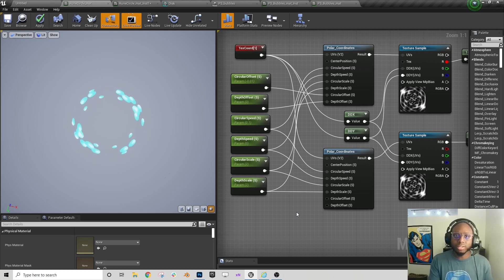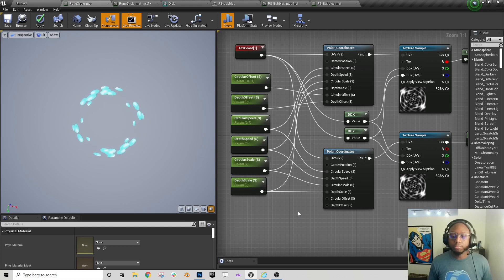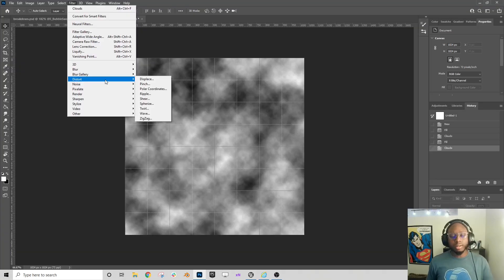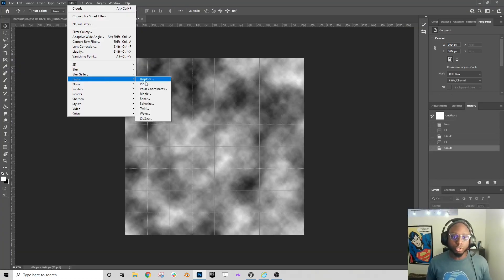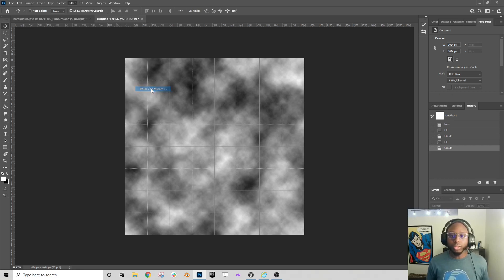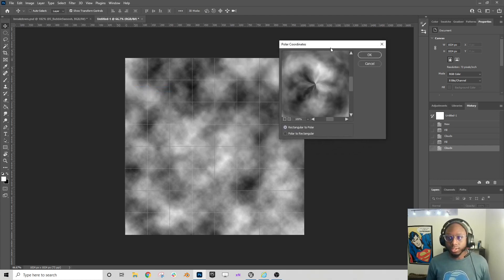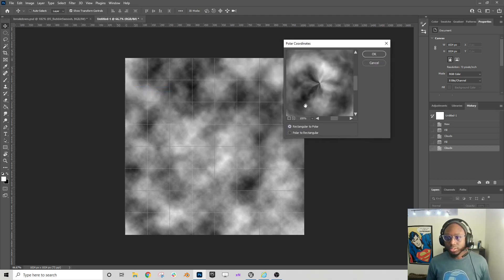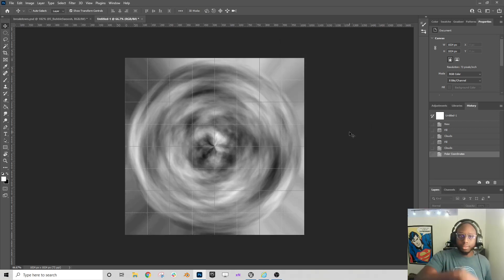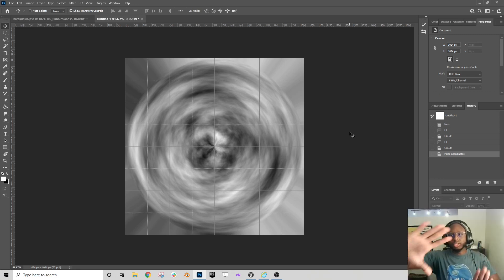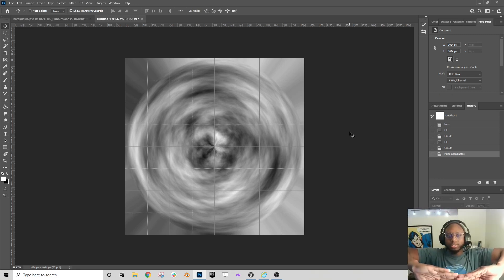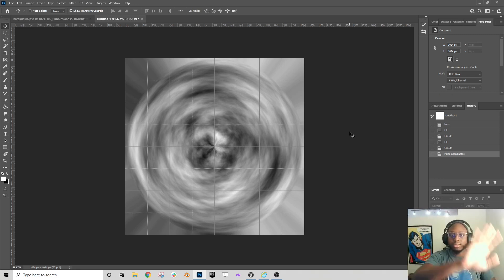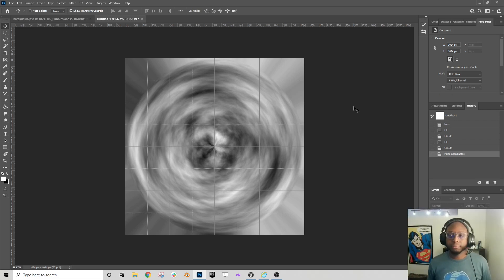But I'll just show you what that looks like in Photoshop so you can understand what's happening here as well. Just to demonstrate what polar coordinates does, you can come here to filter, distort, polar coordinates. And if you hit polar coordinates, you'll see that it turns this texture in on itself, much like I'm doing in Unreal Engine. So I'm getting what is essentially a tiling top and bottom texture and I'm turning it in on itself to get that sort of rounded feeling that you're seeing there.